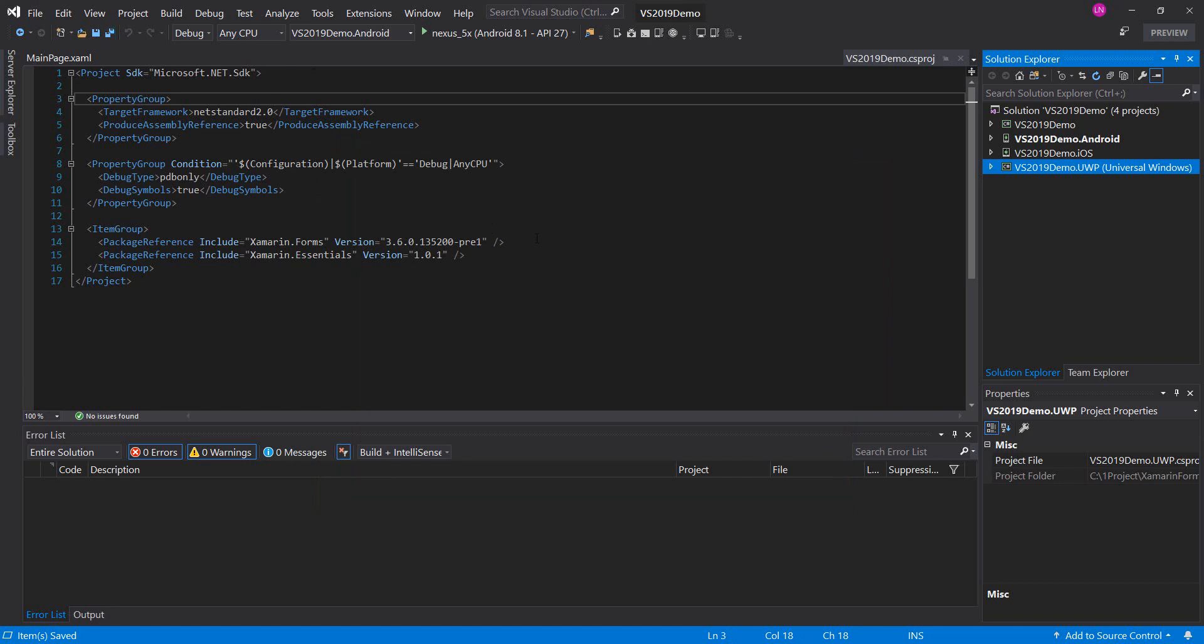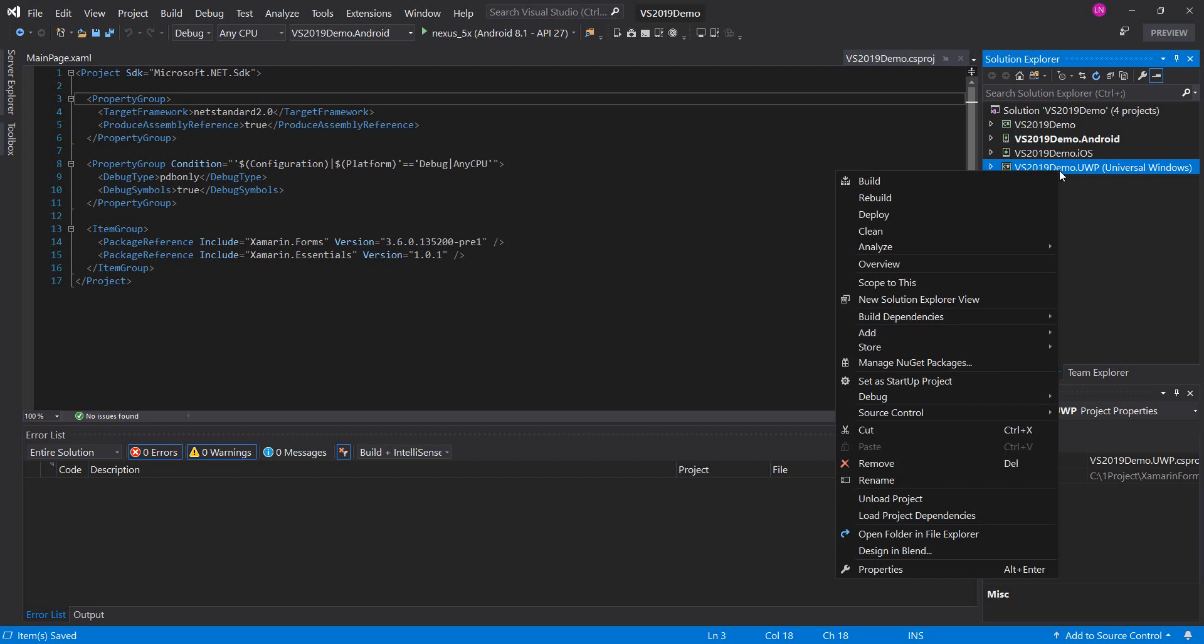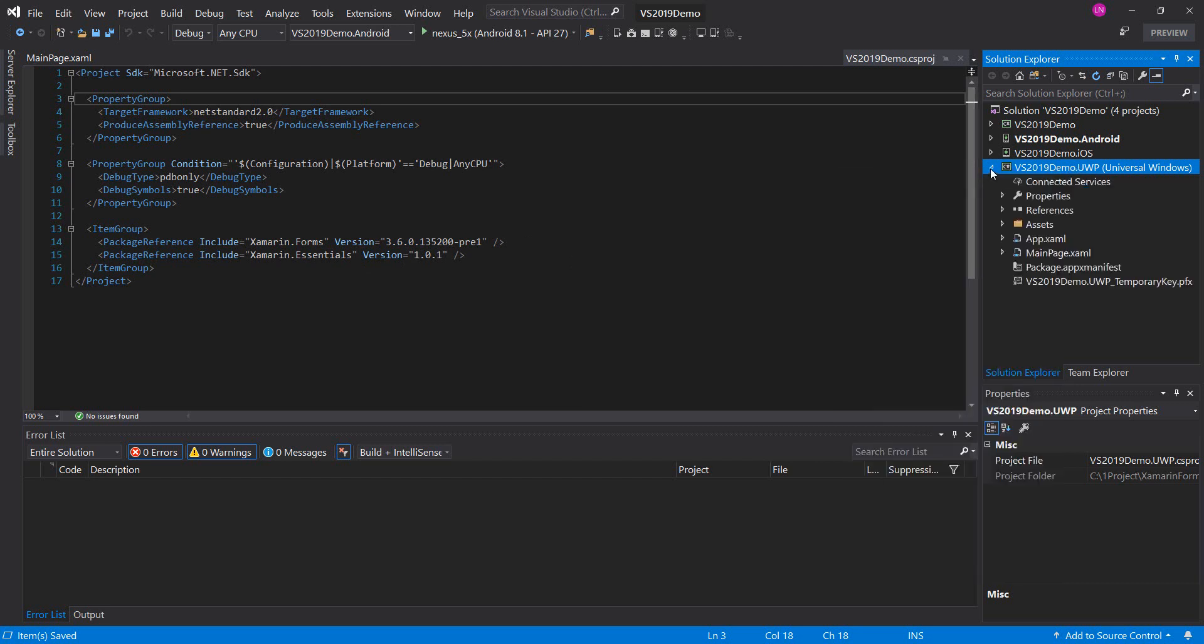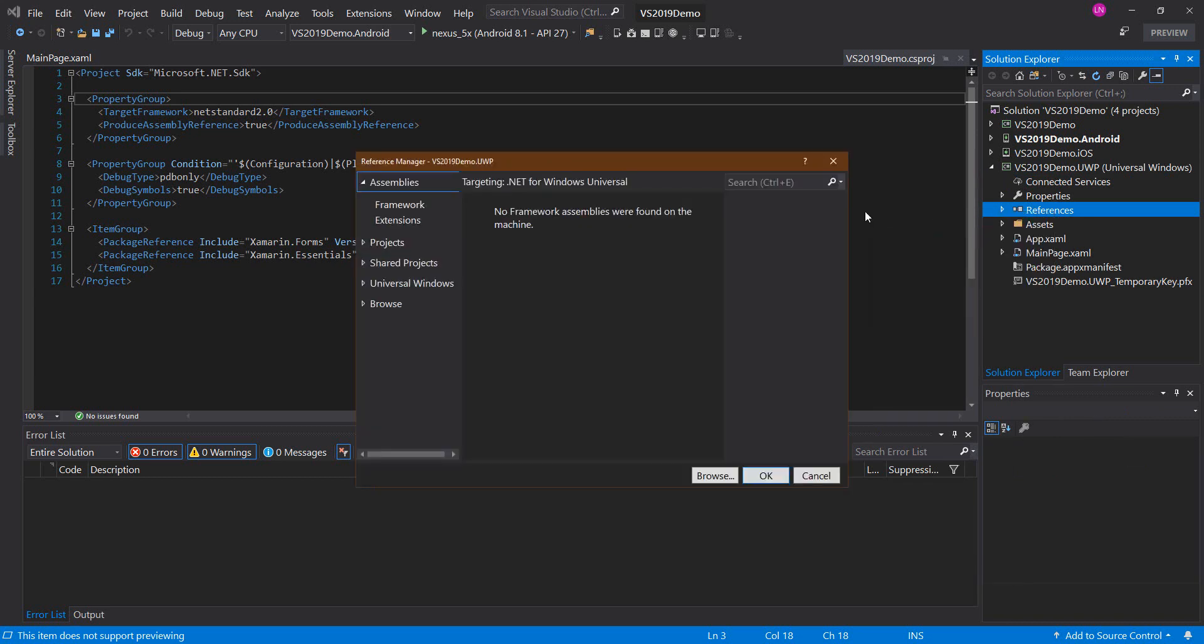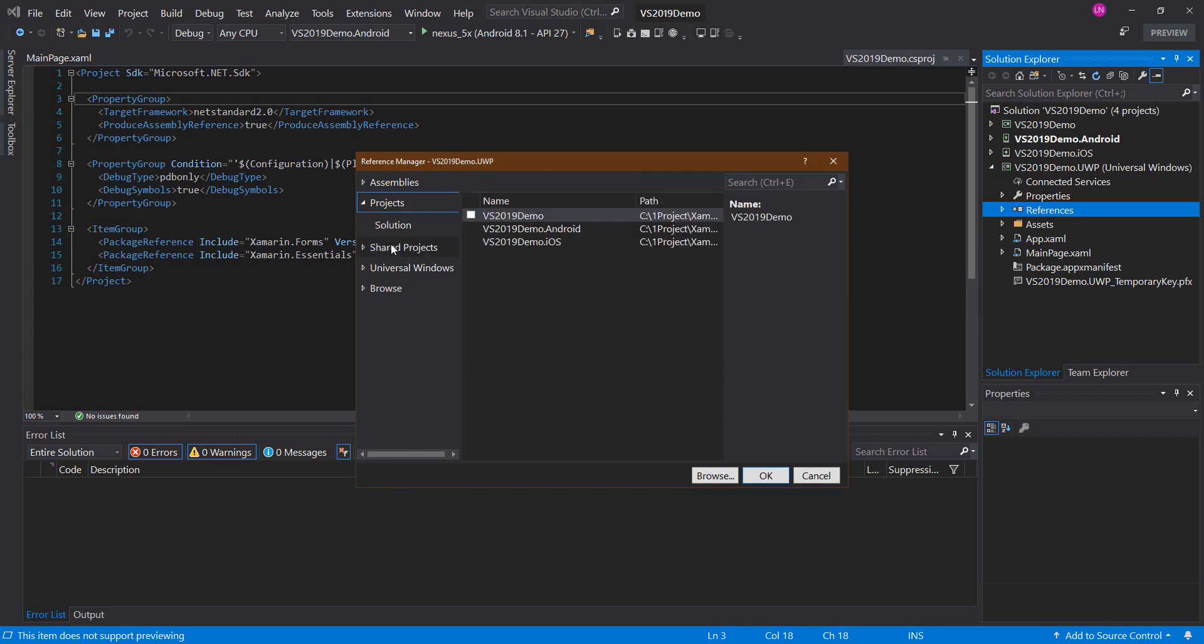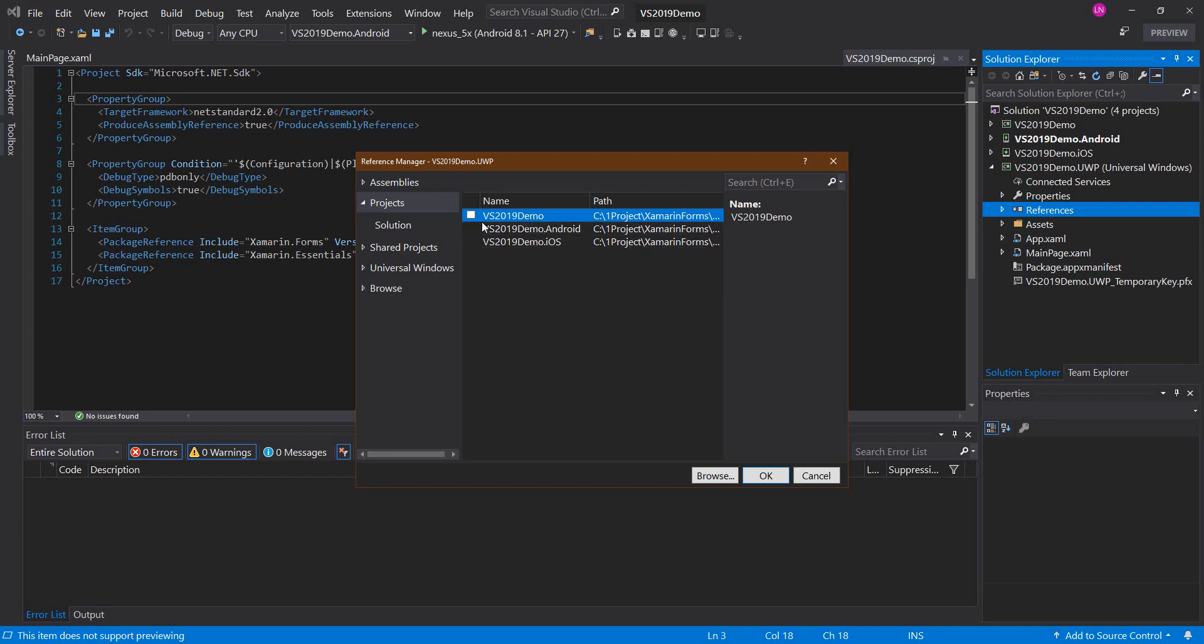Okay, next step. We will right click on universal reference, add reference. We choose project and we will check on .NET Standard project. Okay.